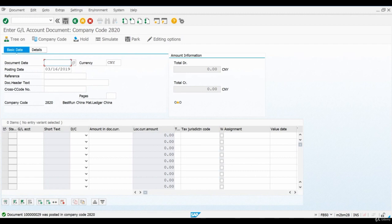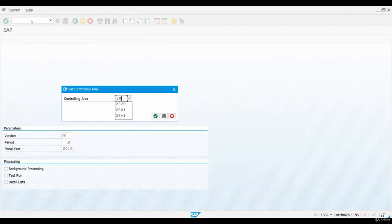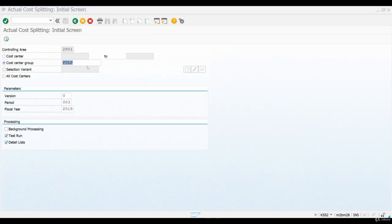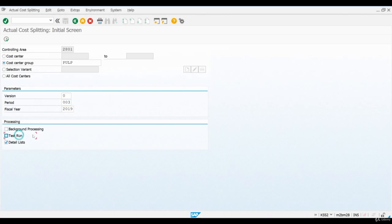Let's open transaction KSS2 to perform actual cost splitting. This cost center group PULP includes all the manufacturing cost centers. Enter the period you are about to close and run the transaction.